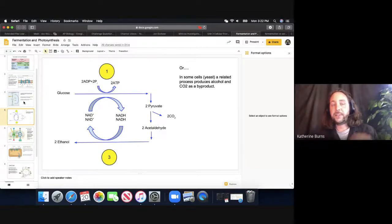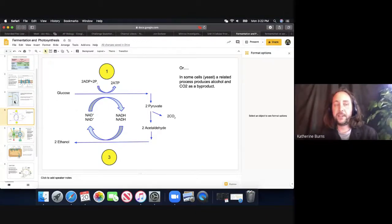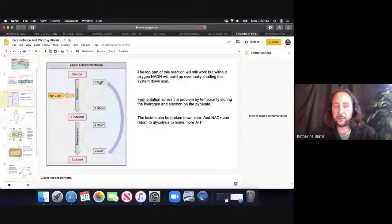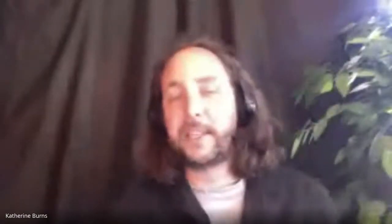To learn fermentation, you don't have to memorize every single component — memorize the big picture, draw it out a couple of times. Understand why it has to happen: the point is to get more NAD⁺ so that you can get those two ATP. Get the big picture; you do not need to memorize the details.